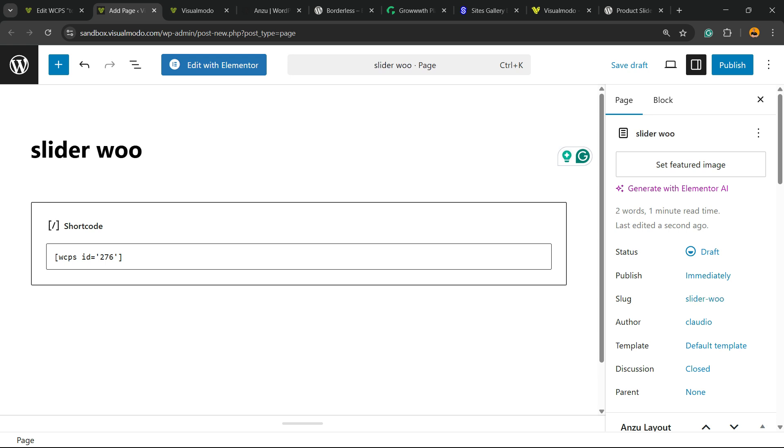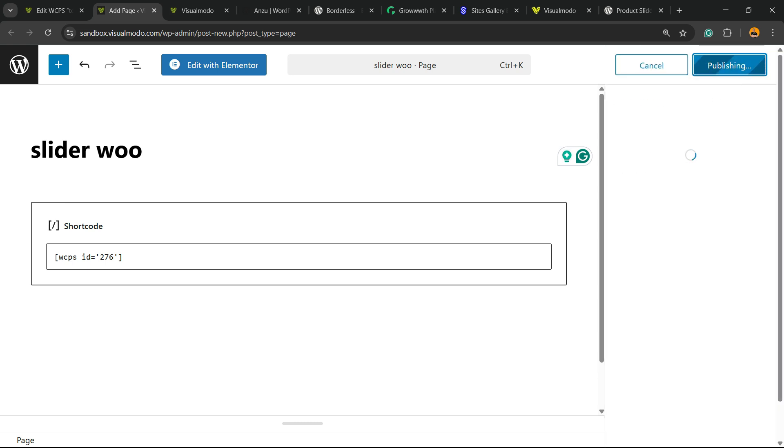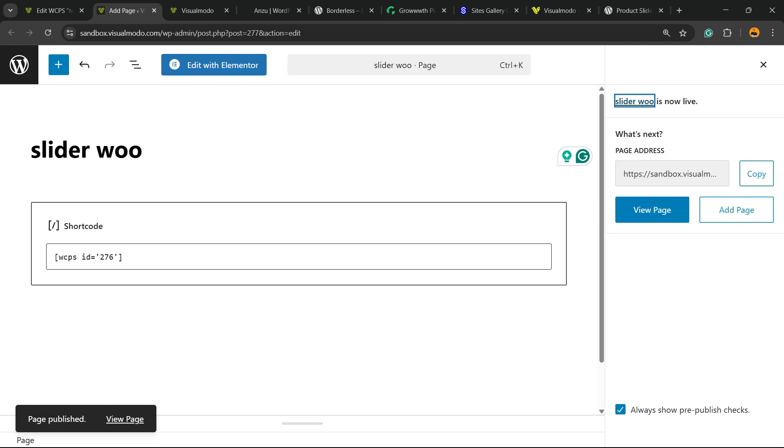Or of course, you can enter this short code into any previously made page of your site. You can enter this on your home page, for example, to grab some attention to your shop and sell more.